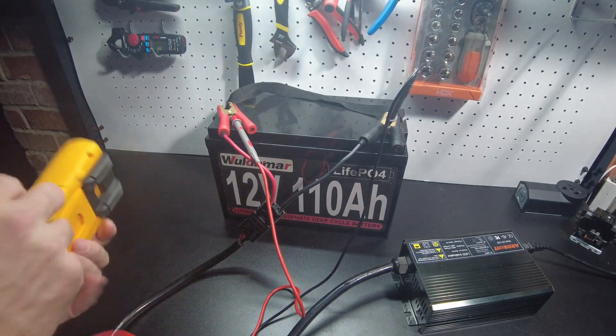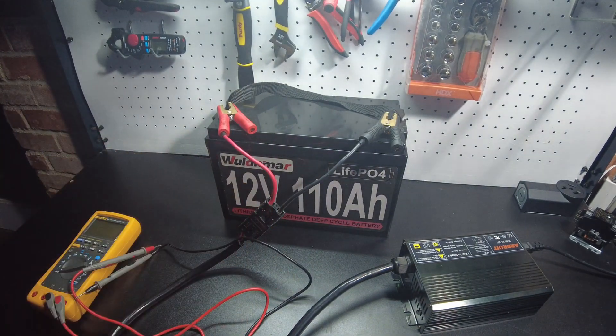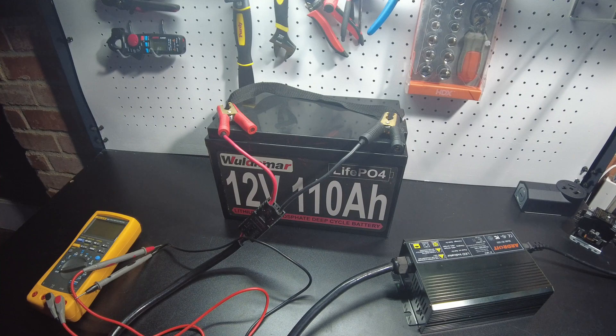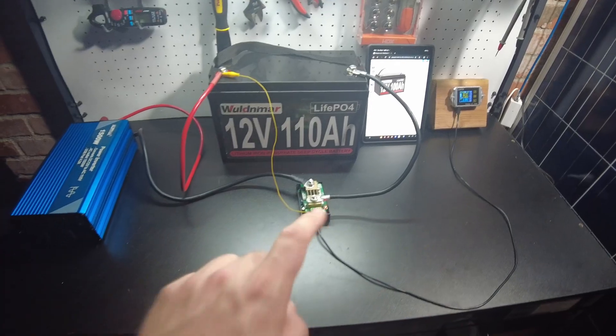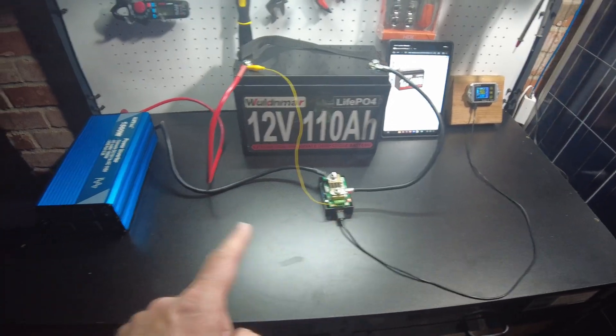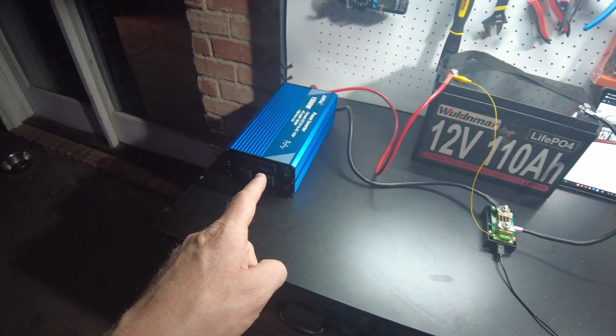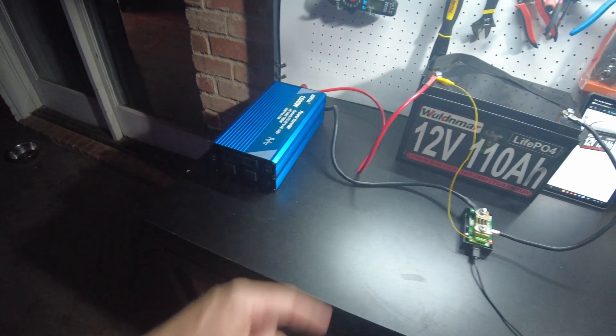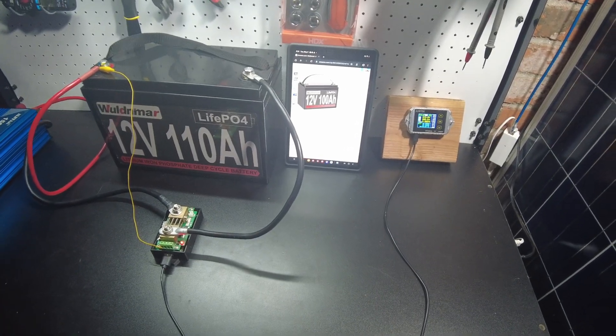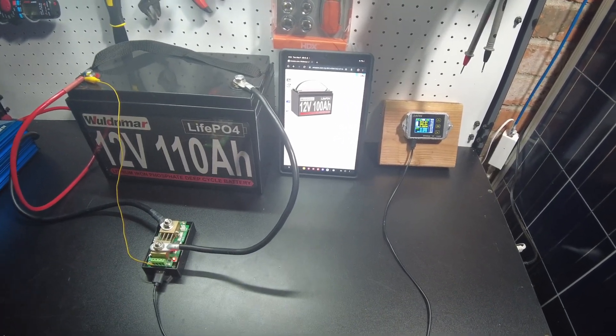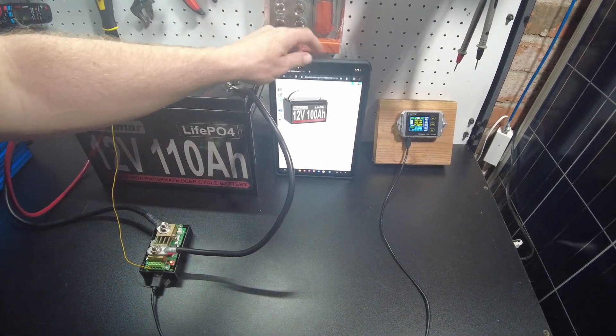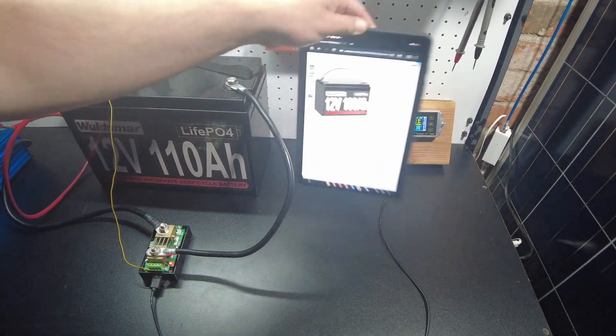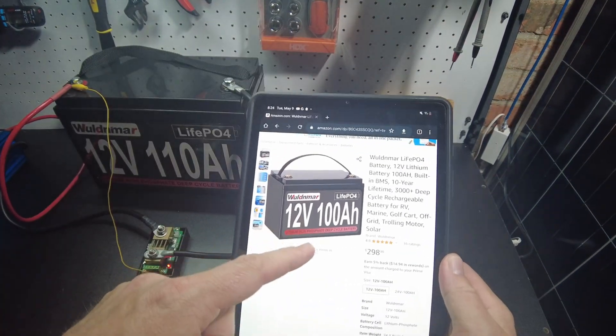So now we're going to set it up to do a capacity test. All right, so I got the shunt hooked up into this Alpha inverter. I'm not sure what to set it to - the battery is sold as a 100 amp hour.